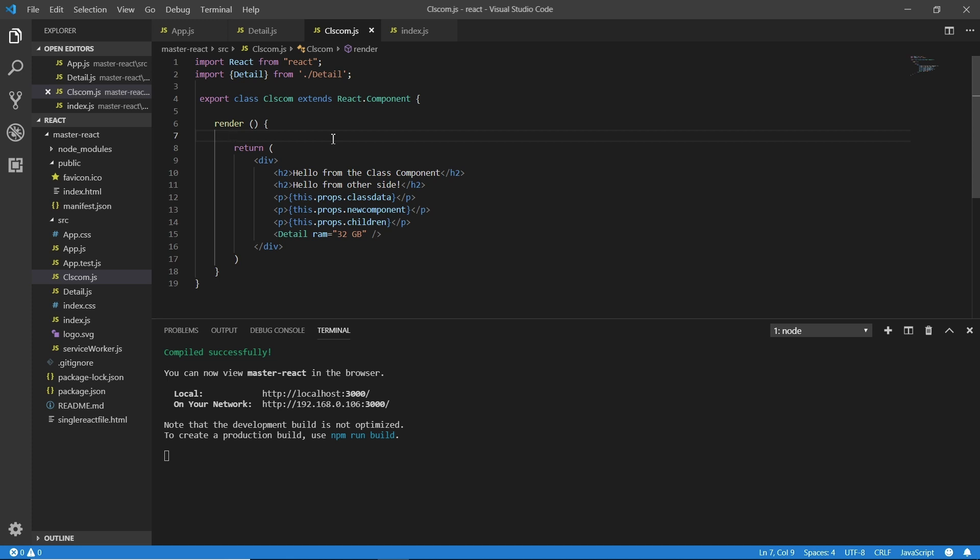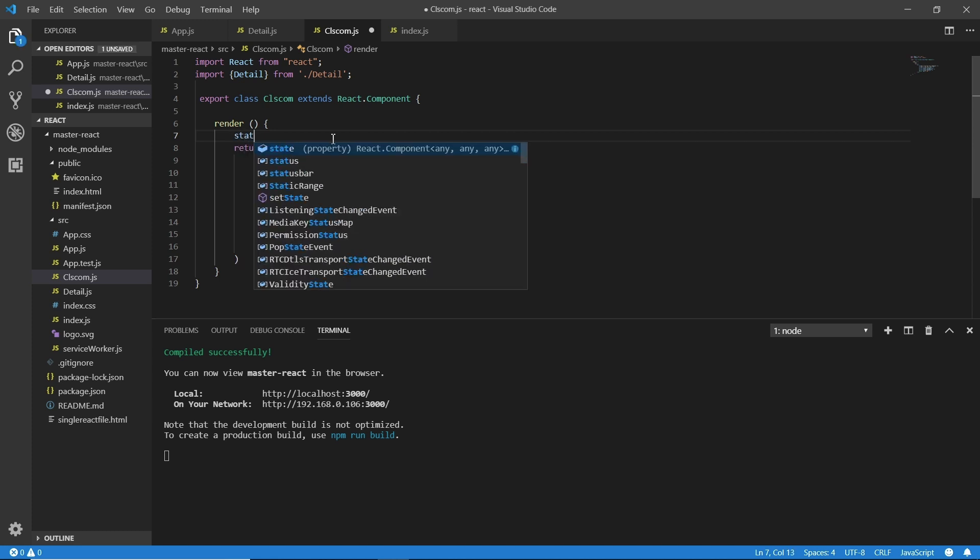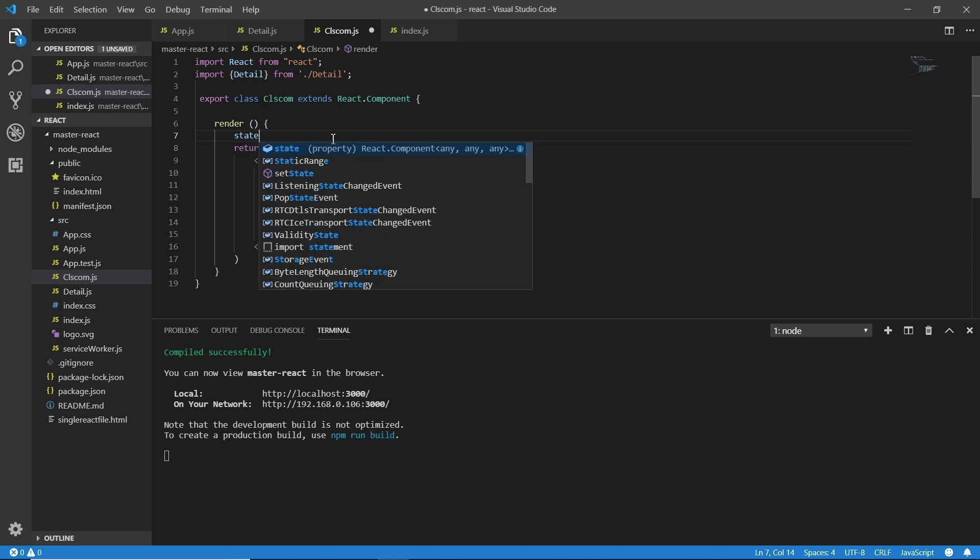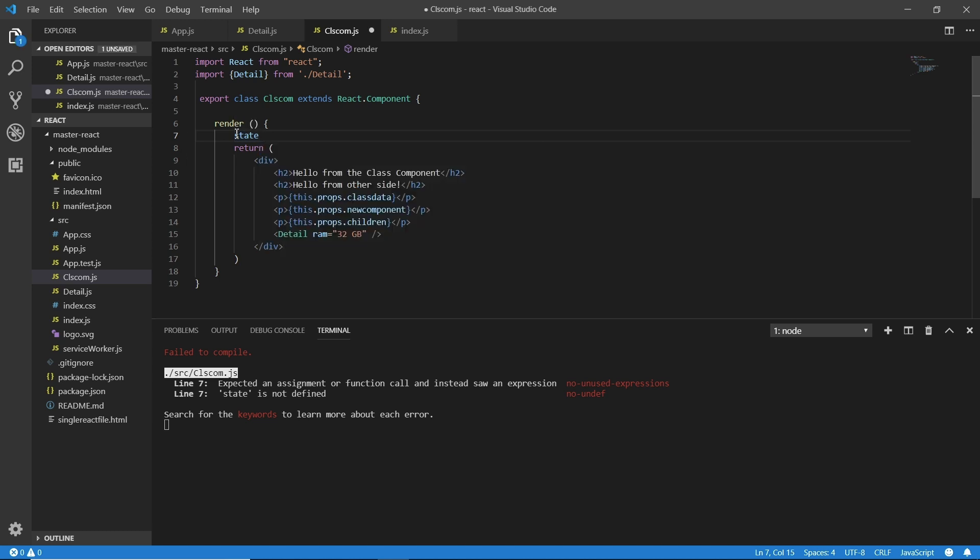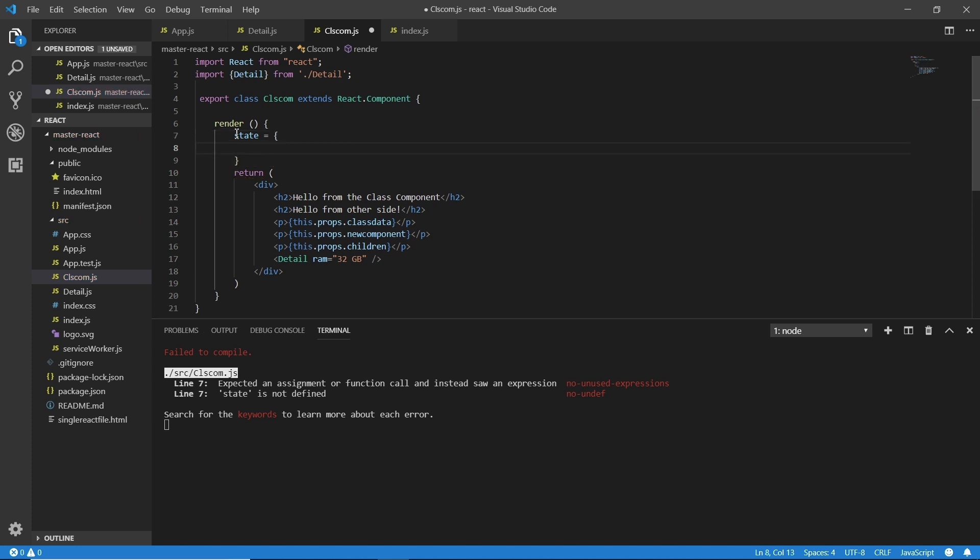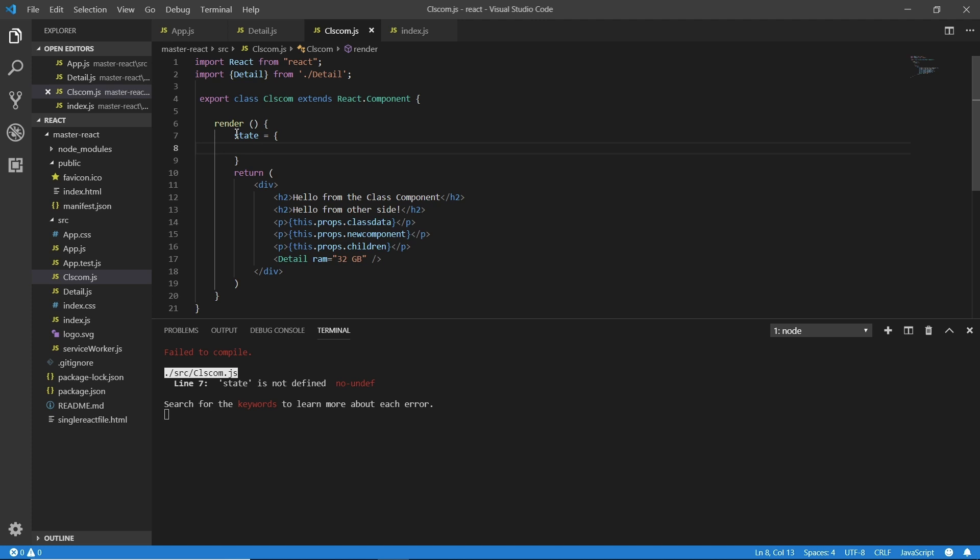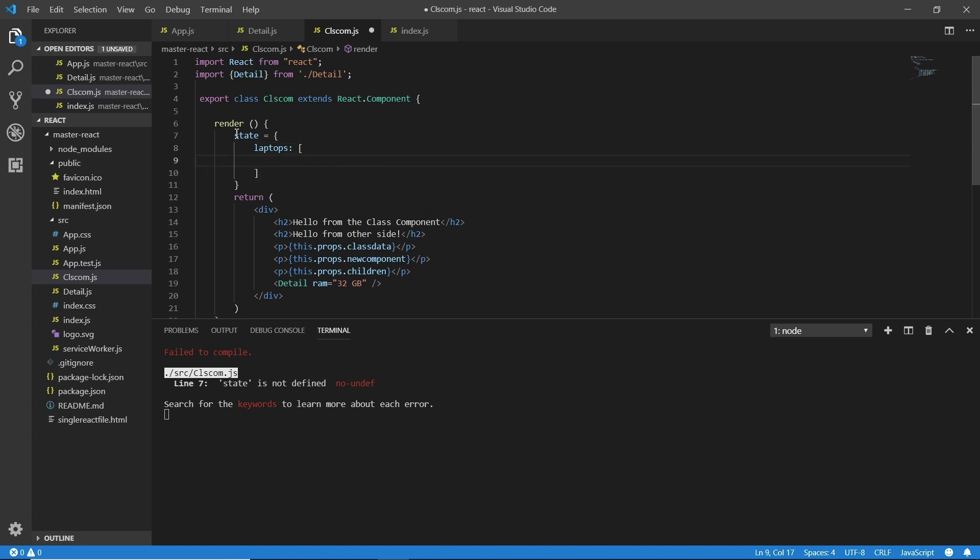To declare this state we need to type the state keyword right here. First thing first, we need to know that state is not something we are writing or creating, it is a reserved word and we are able to assign some value to it using the JavaScript method like the object. Inside that we can put anything like laptops, because we can be talking about multiple laptops. Then how the object works: I'm opening these square brackets and I'm going inside, and for each value or each data set I'm opening the curly braces again. The first thing I'm typing here is RAM and I'm adding some value. I'm writing here the value for the RAM is 128 GB just to make sure that we are actually getting something new.